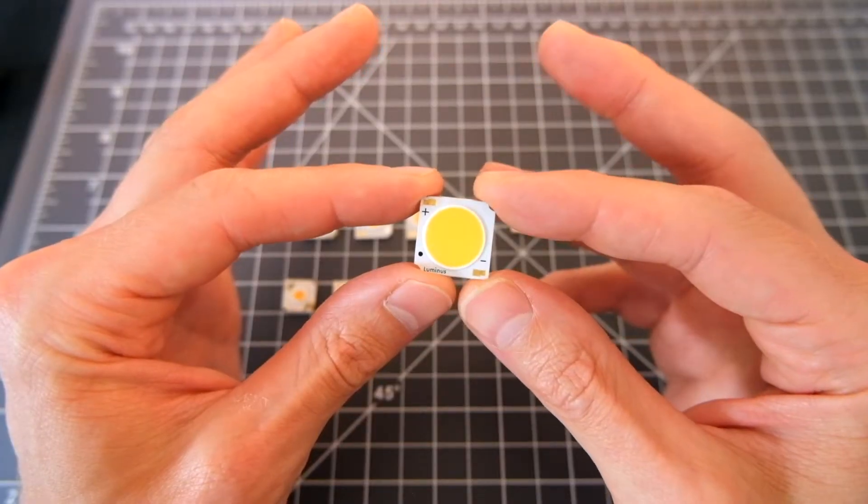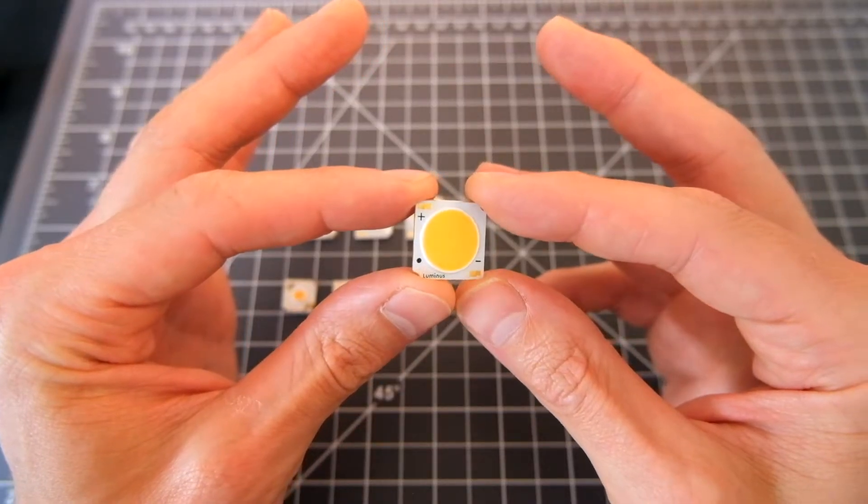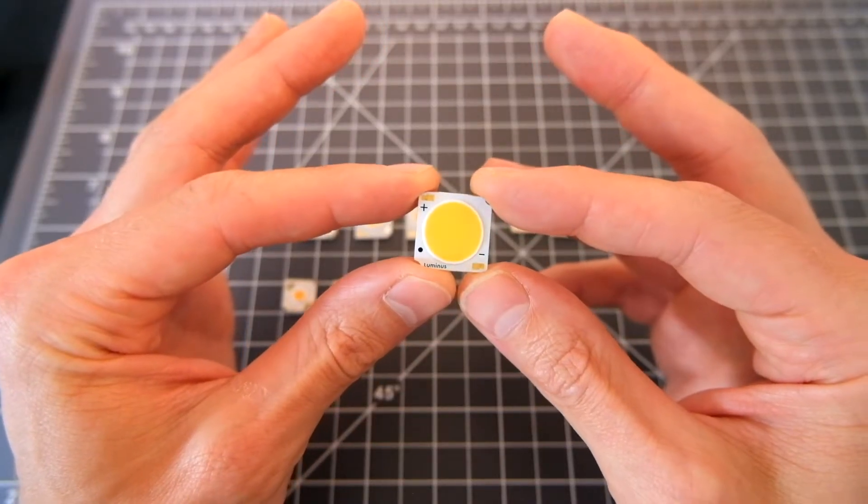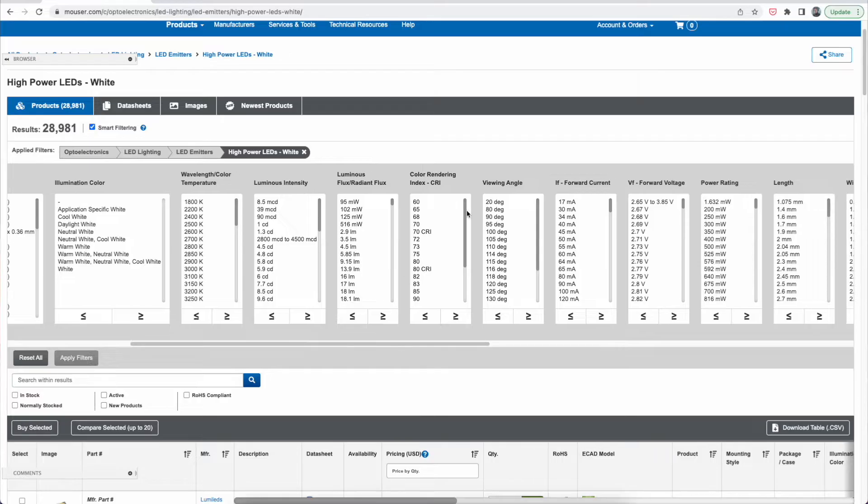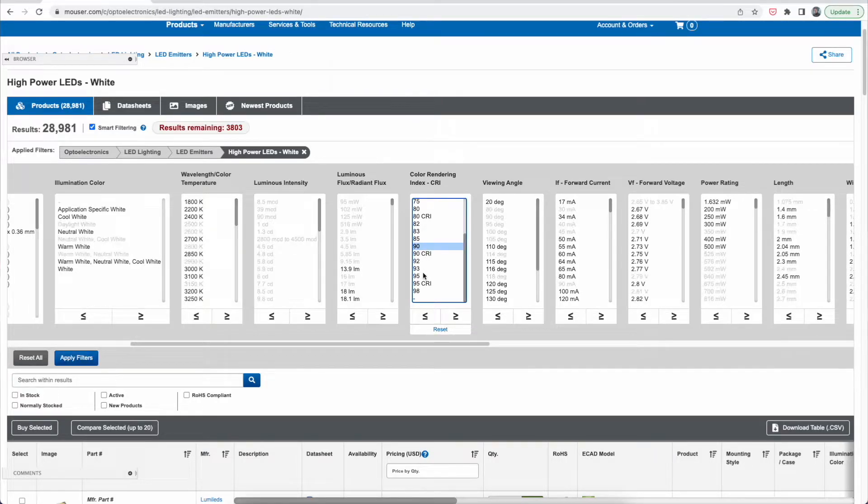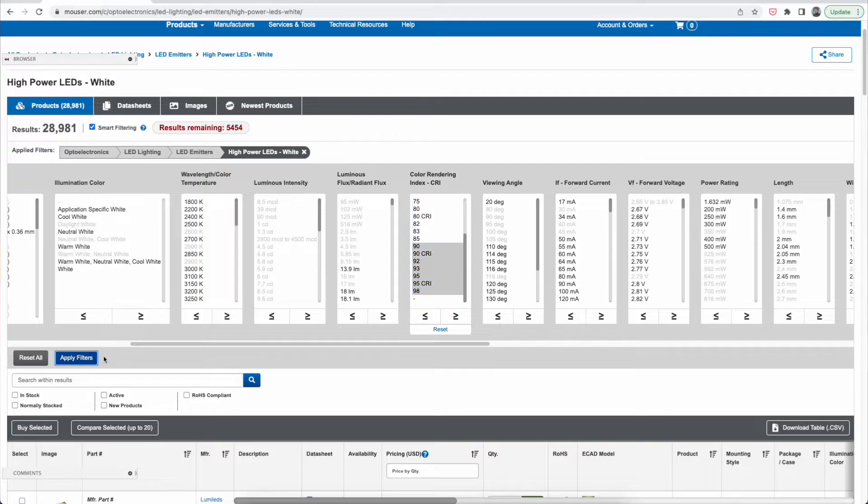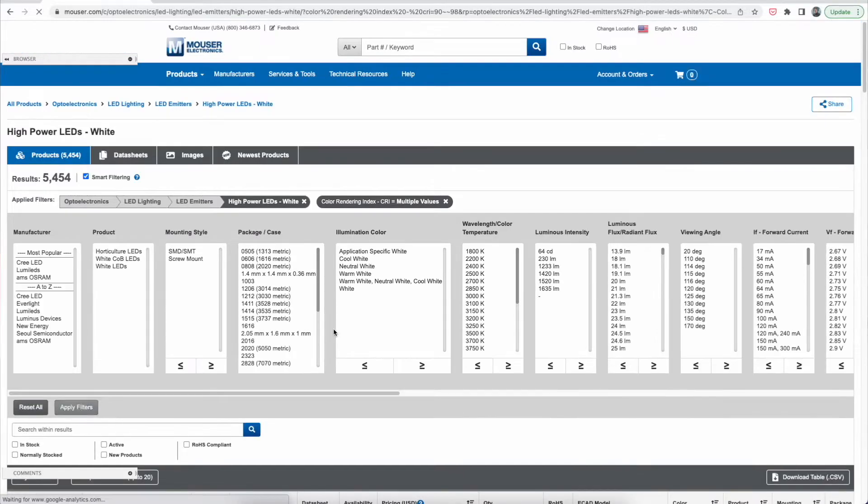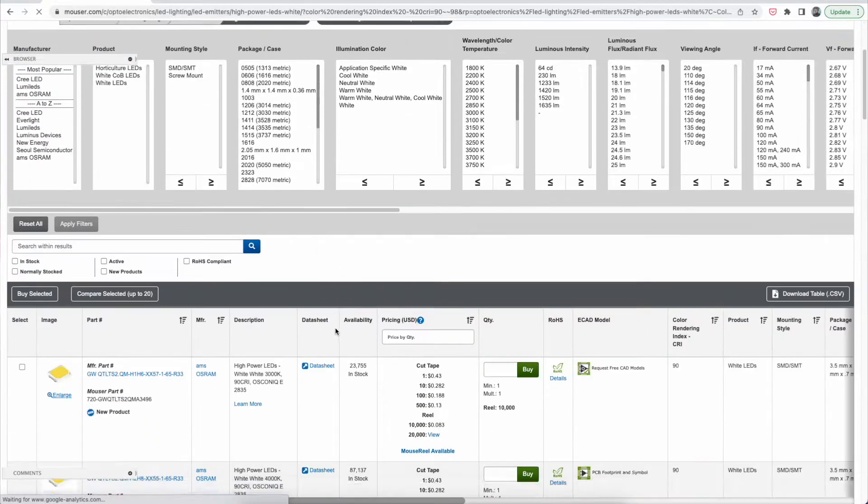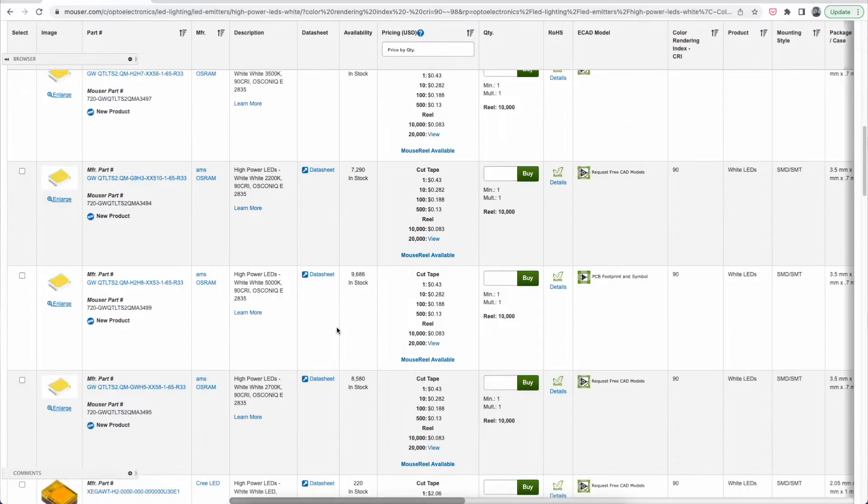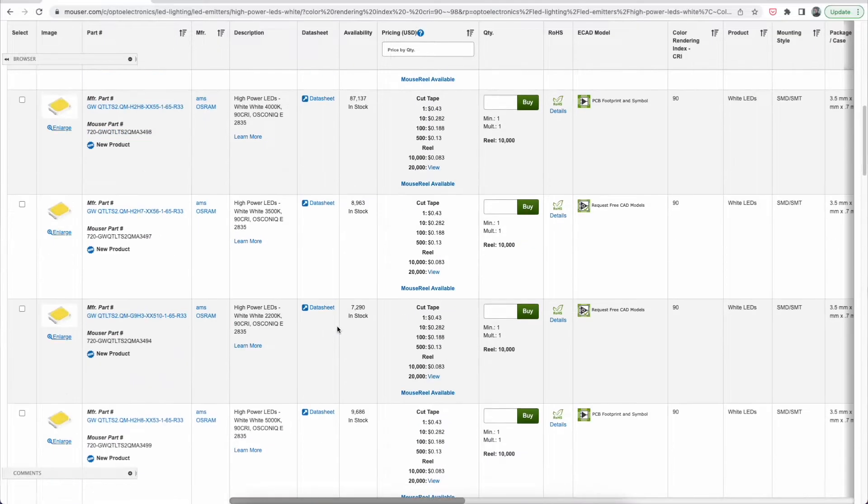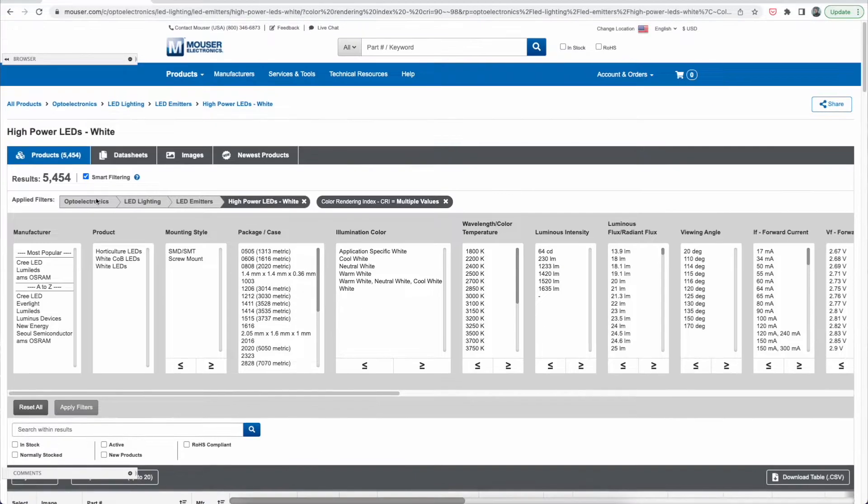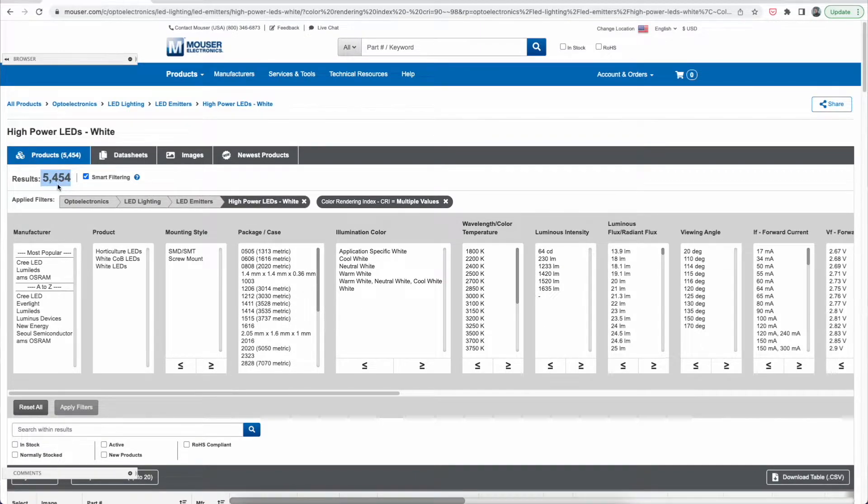I think on the surface, finding the best LED for the job seems straightforward. You want something with a high CRI, right? So you sort by CRI, you find the LED that's in your power range, that's in the size that you want, and you pick that LED, stick it on the lamp. But unsurprisingly, it's quite a bit more complicated than that.